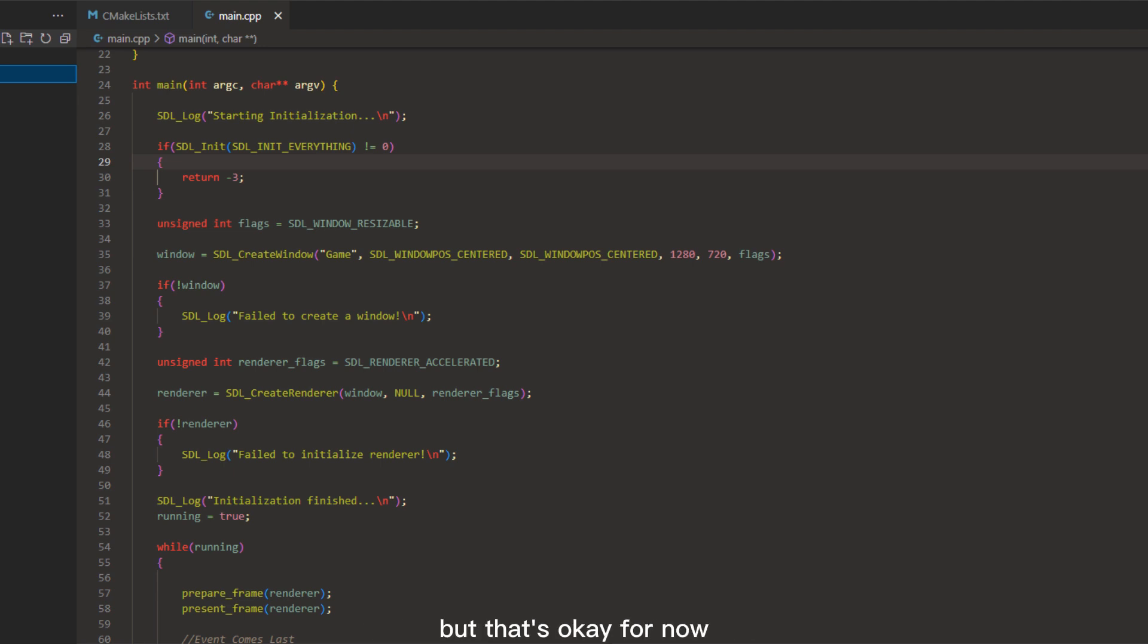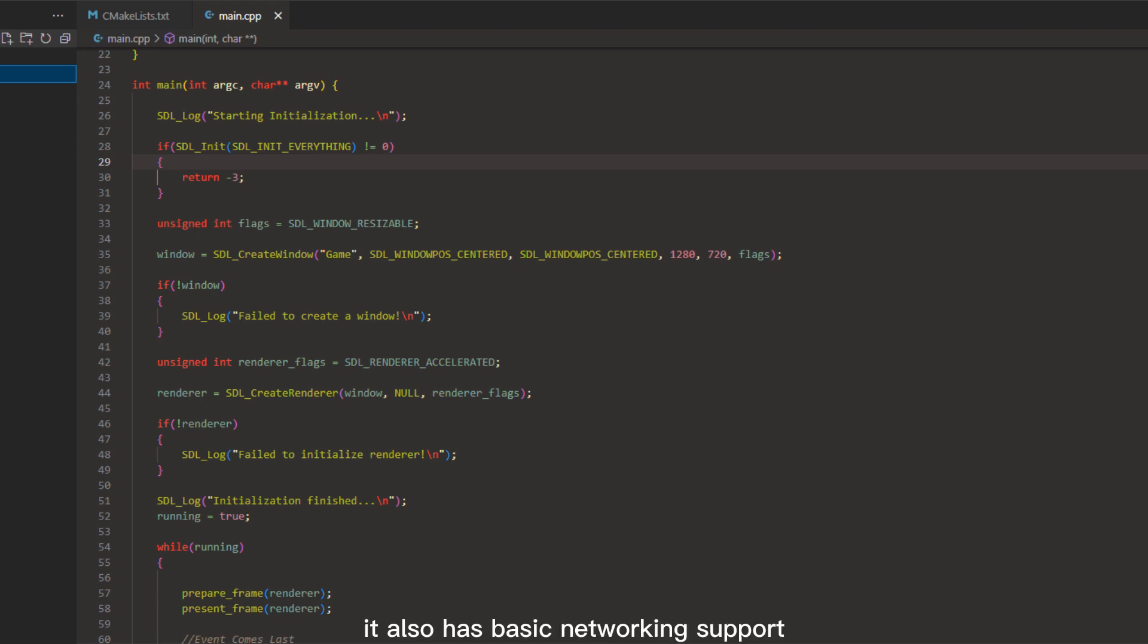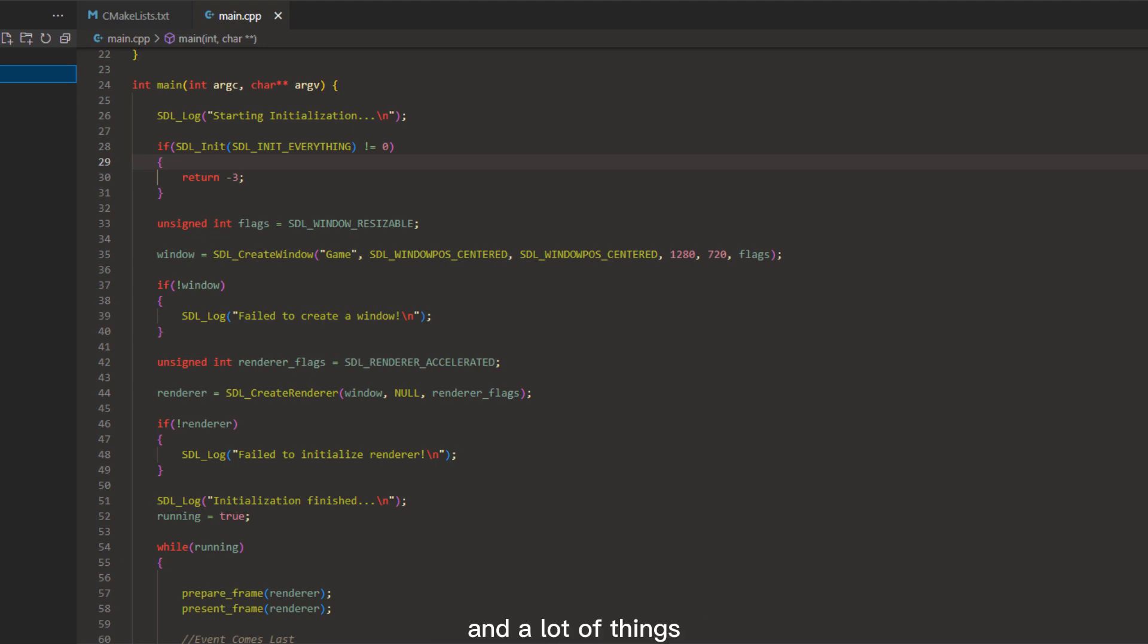But that's okay for now. It lets us draw geometry and textures on our geometry relatively easily. It also has basic networking support, multi-threading support, and a lot of things that will be useful when making a game.